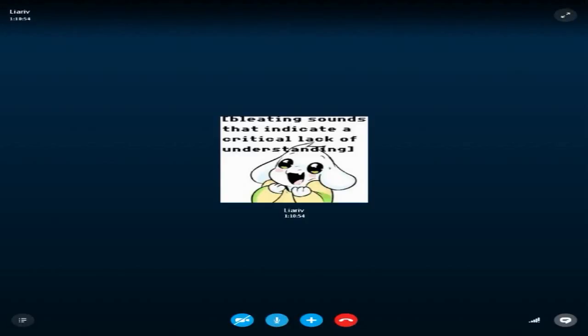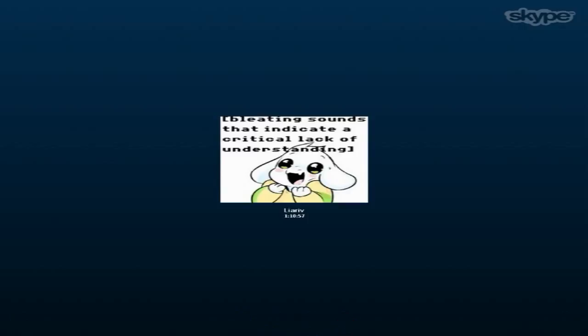Okay, so welcome back people, and we are here with Dilariv. When you go like that, you remind me of someone on YouTube.